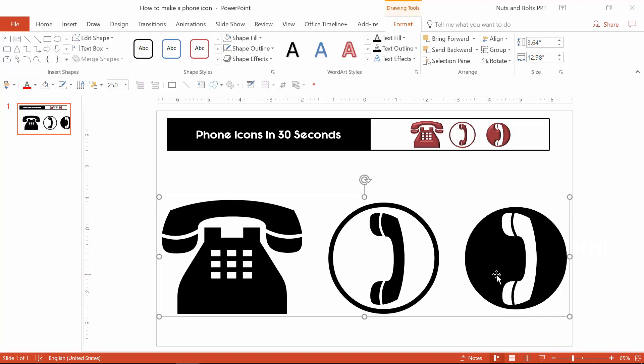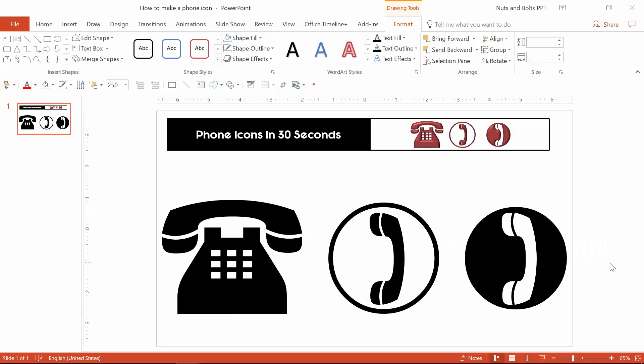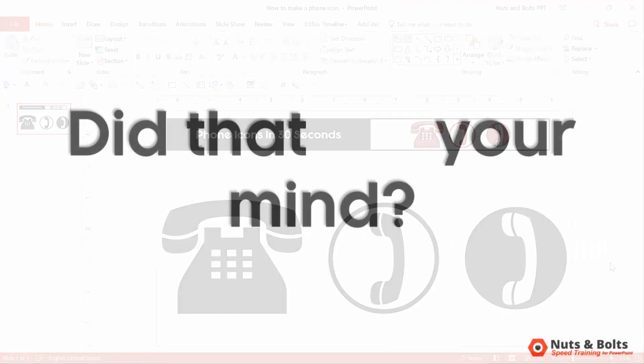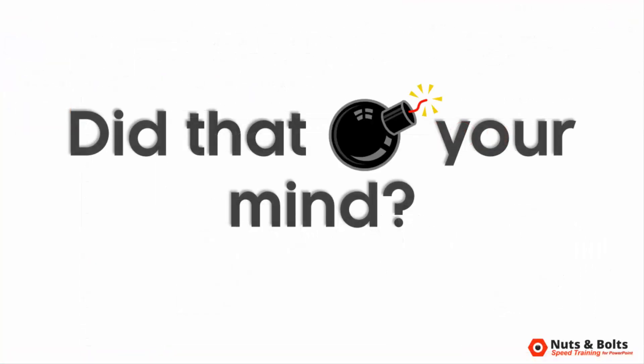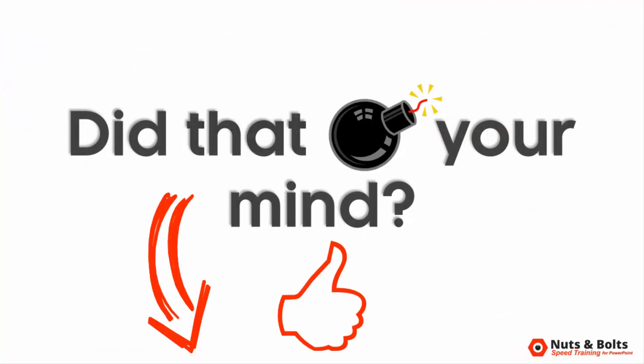Now, before I move on to the next couple of pieces, if that just blew your mind, please take a second and give this video a thumbs up. It's an easy click for you and lets me know what types of videos I should continue to make for my channel.